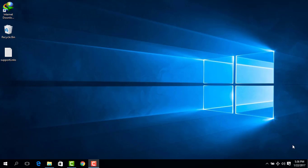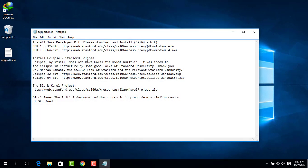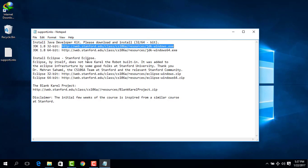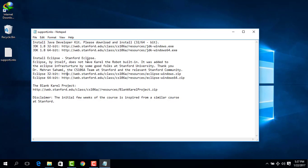I'm providing you with a file called support links. Open the file and you can see all the links from where you can download Java Developer Kit for the 64-bit version and the 32-bit version, and the same for Eclipse 32-bit and 64-bit versions, and the same for the Karel project.